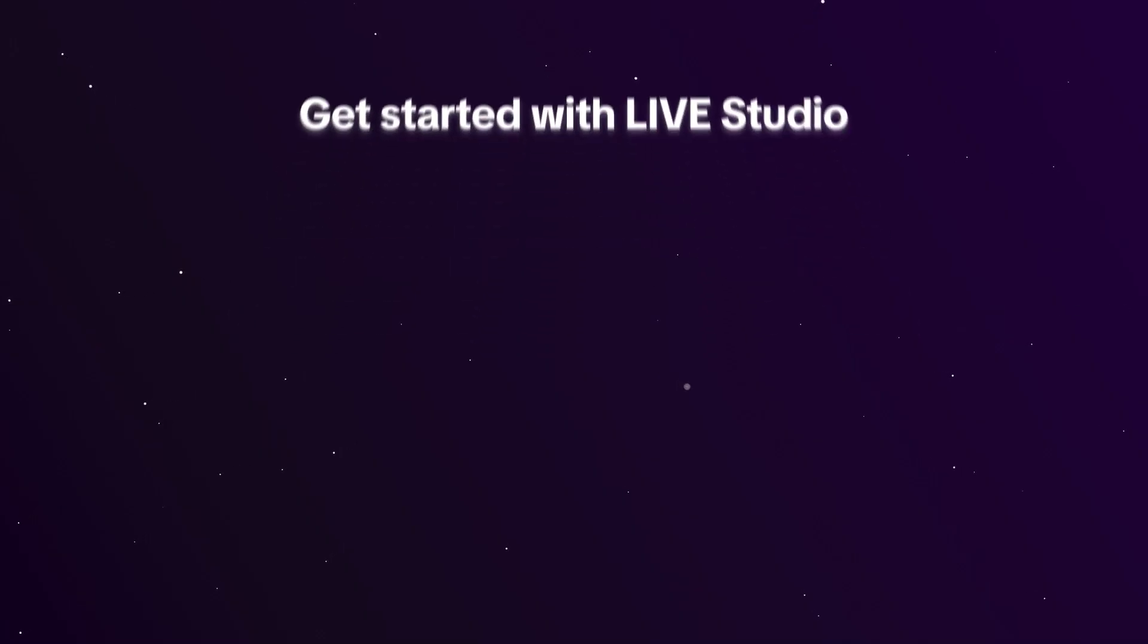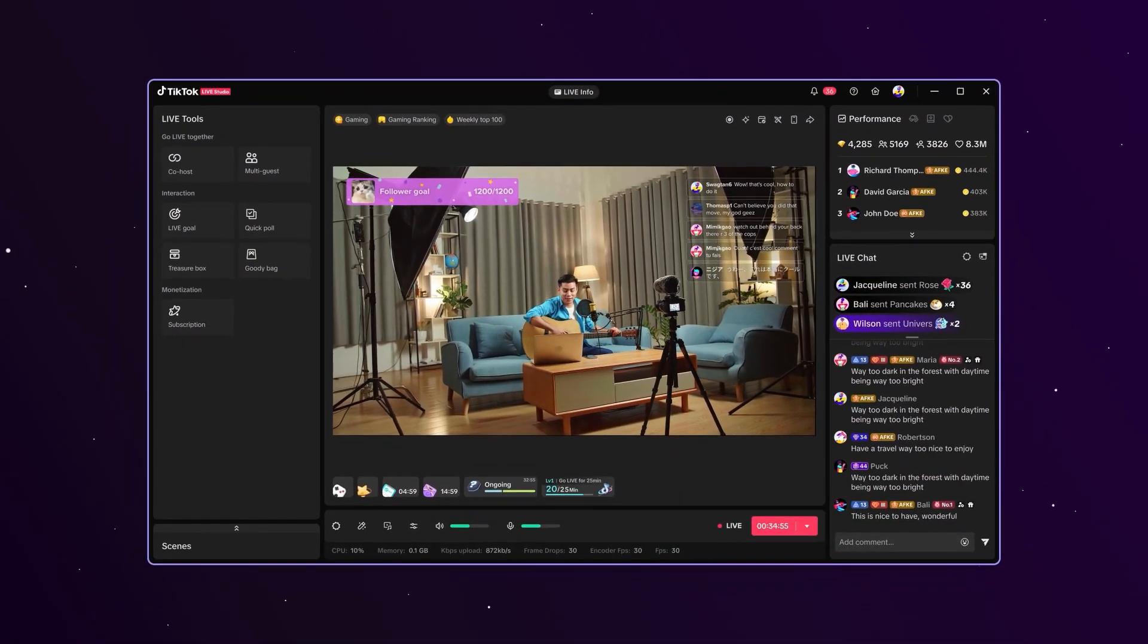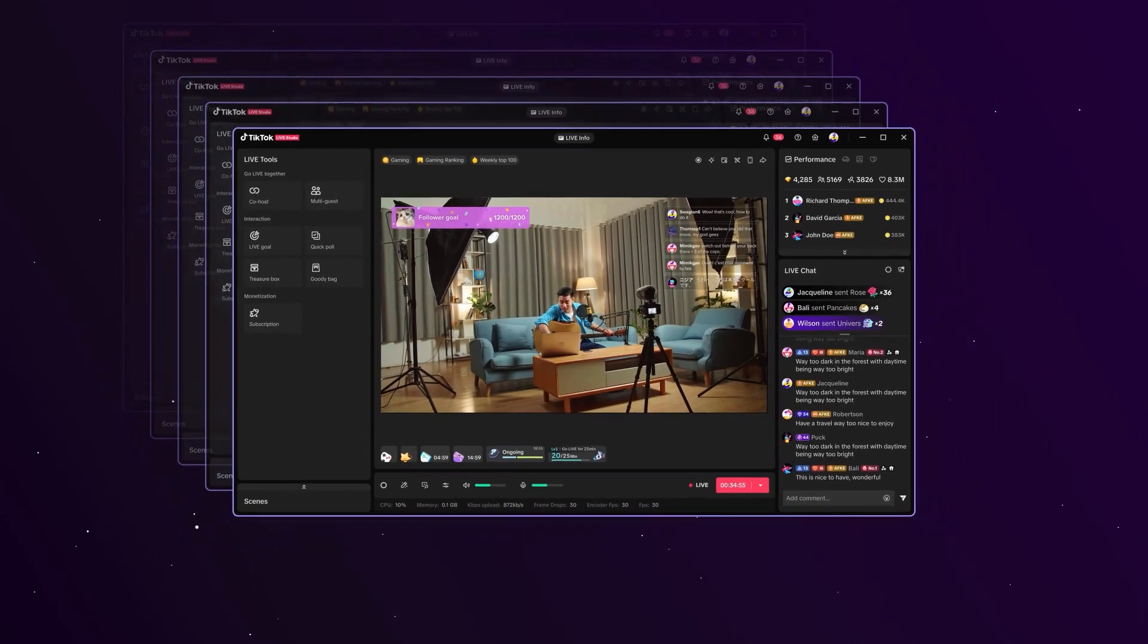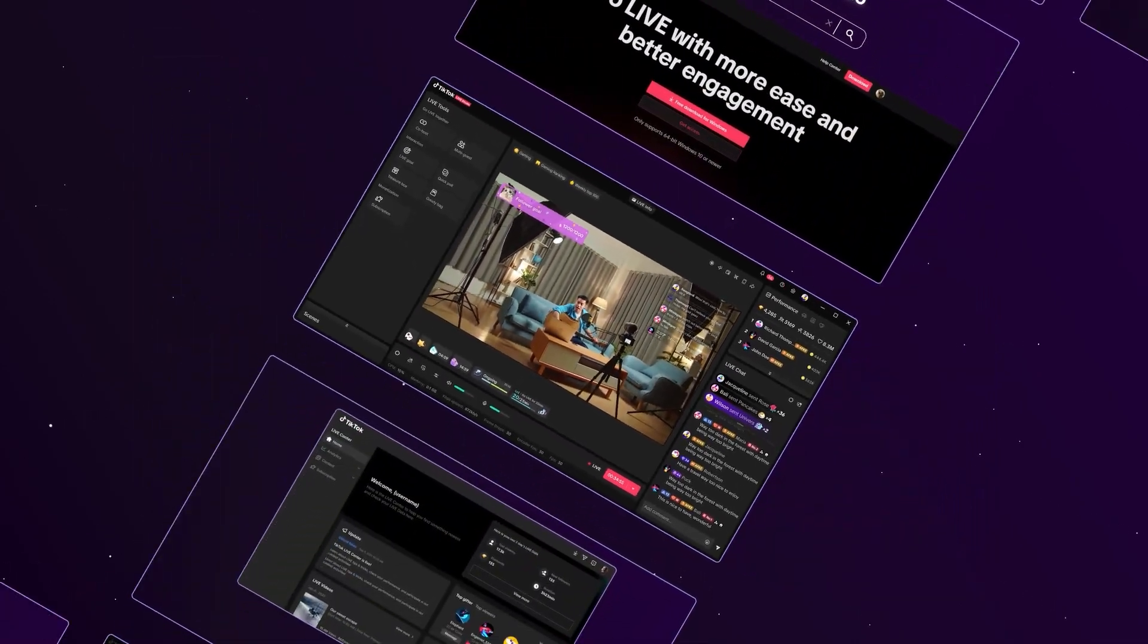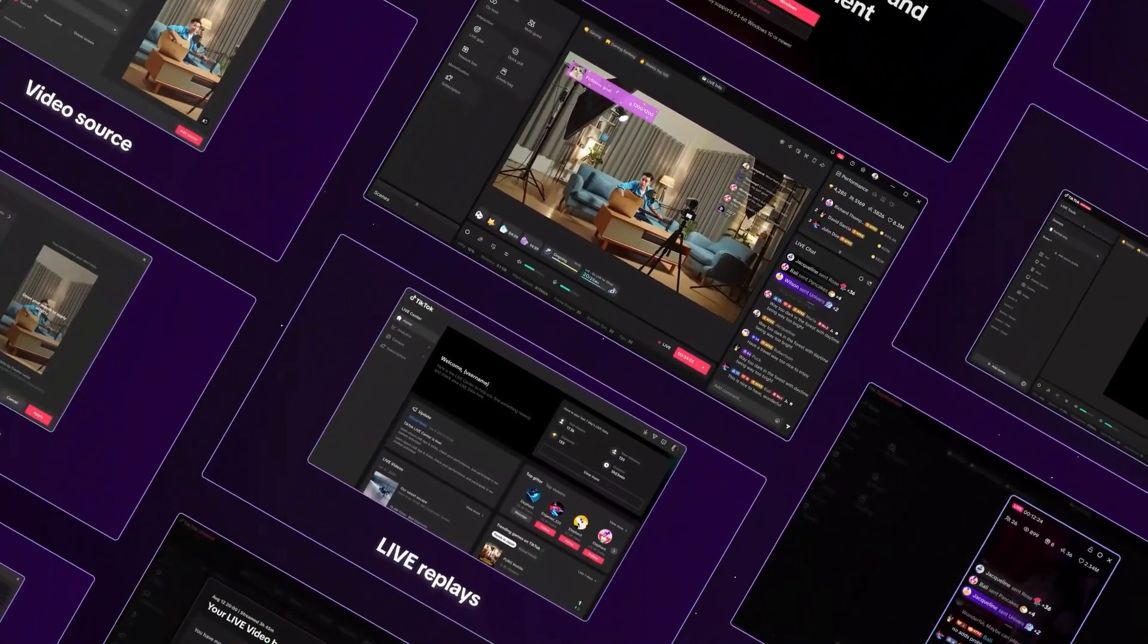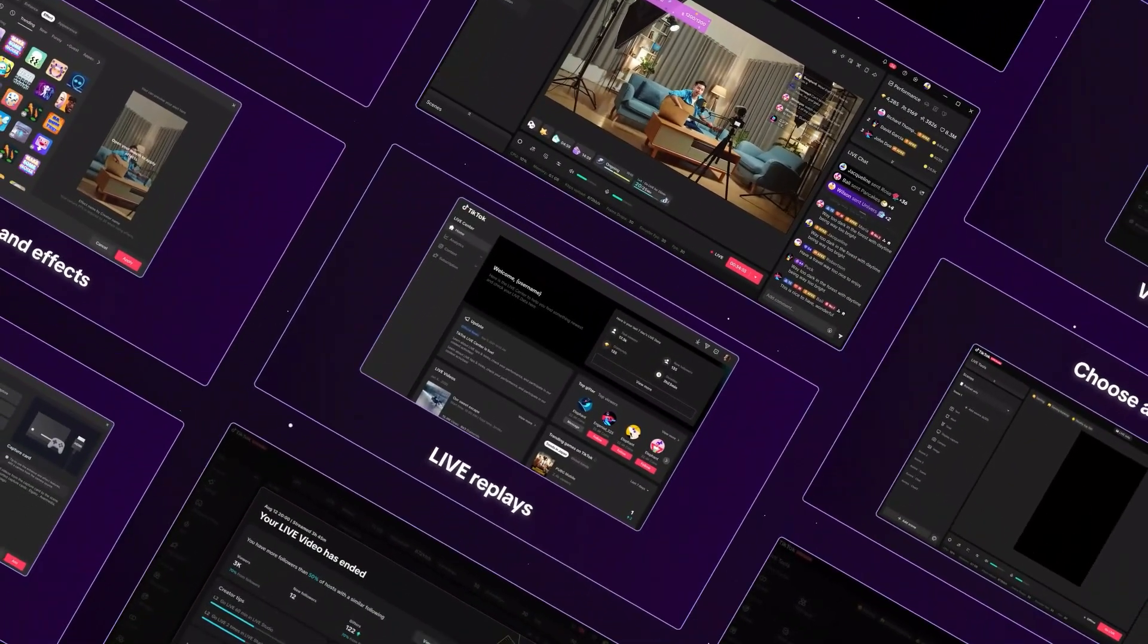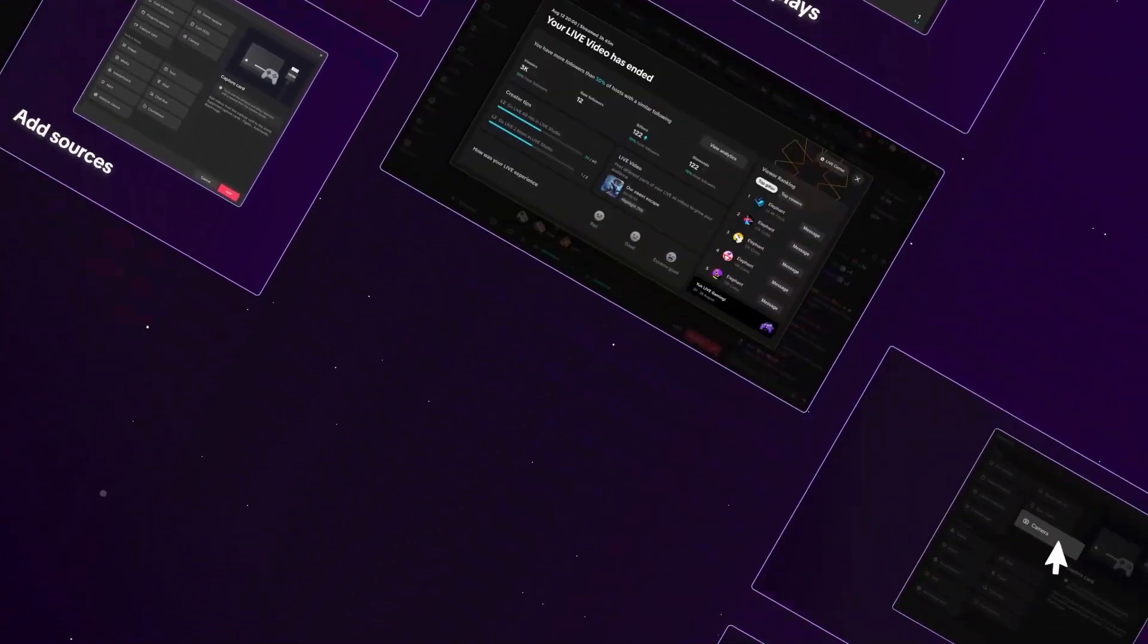TikTok Live Studio is a powerful tool to help you deliver dynamic live content from your computer. This guide will walk you through the essentials of Live Studio. Whether you're new to live or highly experienced, Live Studio provides everything you need to push your live content to the next level.